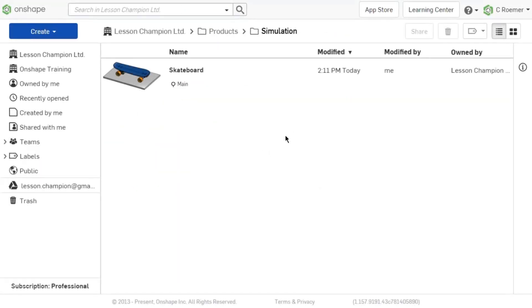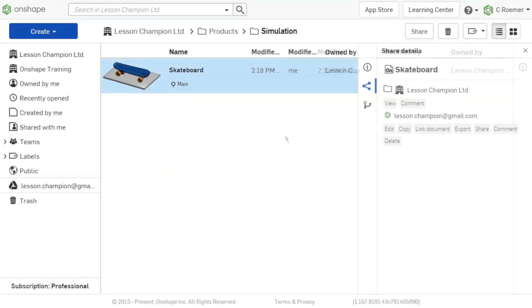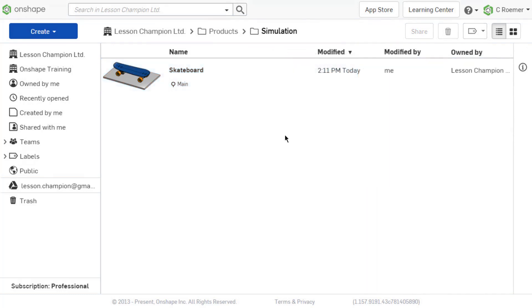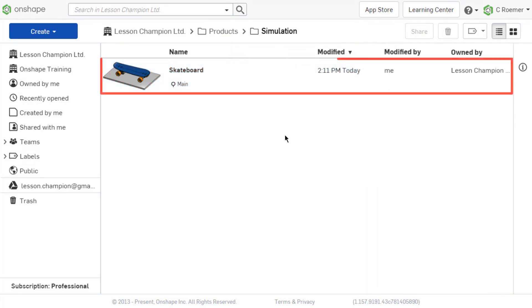The first step to changing or removing share permissions in Onshape is to assess where the permission has been given. There are two locations to give access permissions with Onshape's share dialog, from the top-level folder or from the document itself.